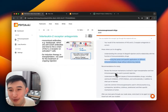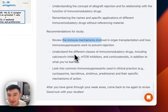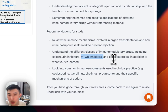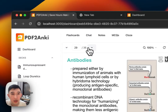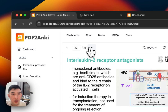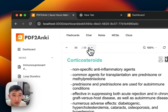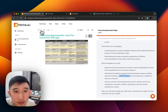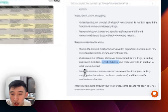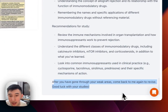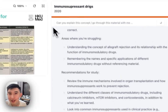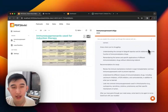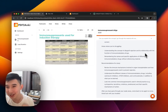Recommendation for study: review the immune mechanisms under different classes including calcineurin and mTOR inhibitors — which I'm not sure about. mTOR inhibitors are probably somewhere in the document that I still have to go through. Also look into common immunosuppressants in clinical practice. The progress bar is not complete yet, but this is actually very useful and cool.